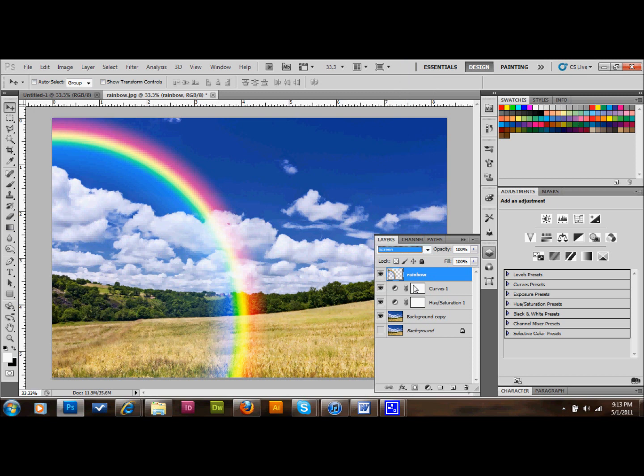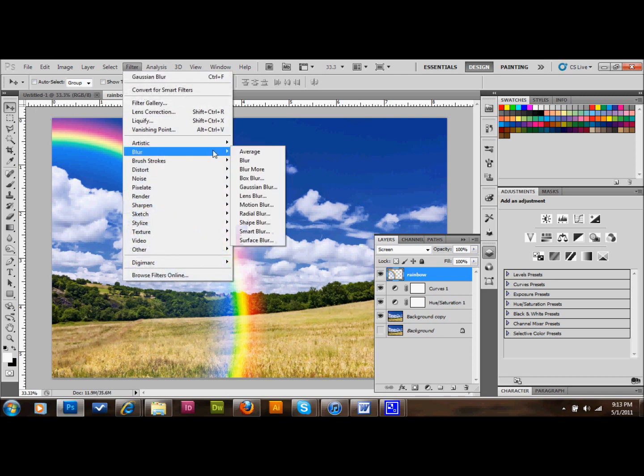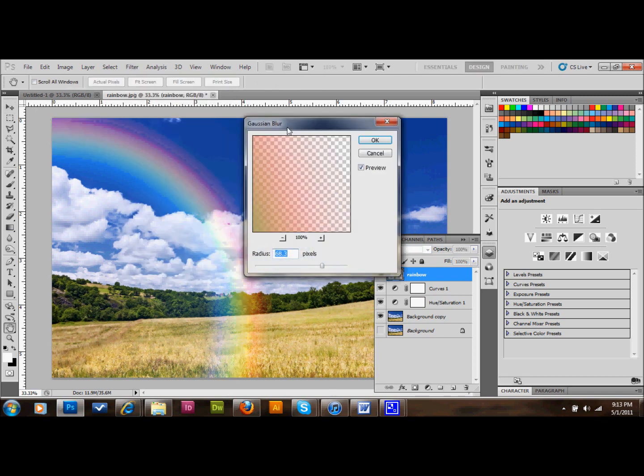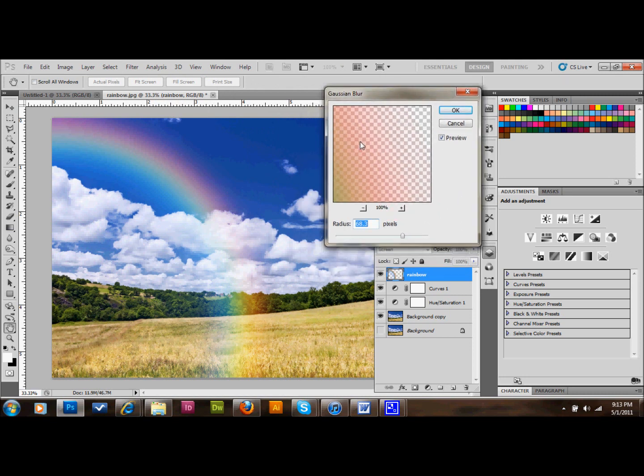The next thing that we want to do is go up to Filter, up at the top here. Down to Blur, and Gaussian Blur. And we're just going to blur it until it looks like a rainbow. In my picture, 68.3 pixels blur is the magic number. And I'll click OK.